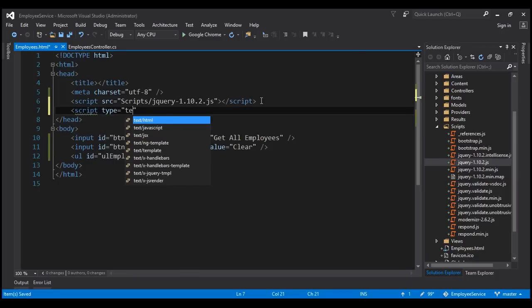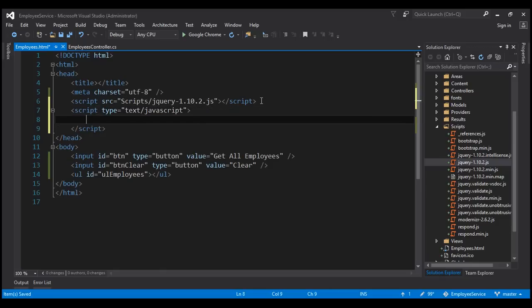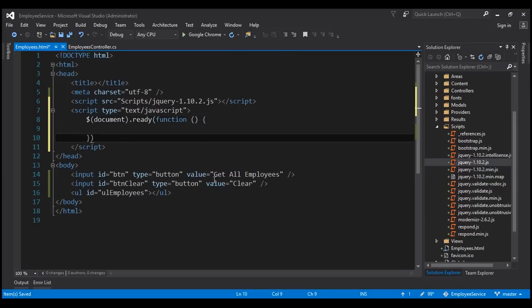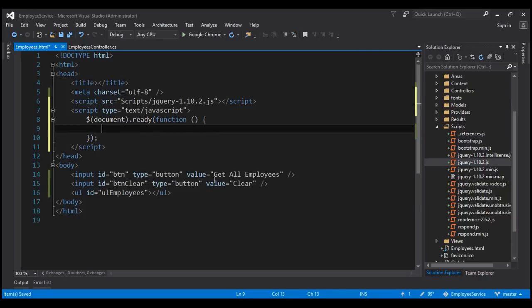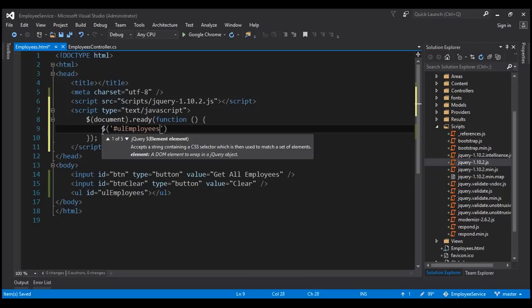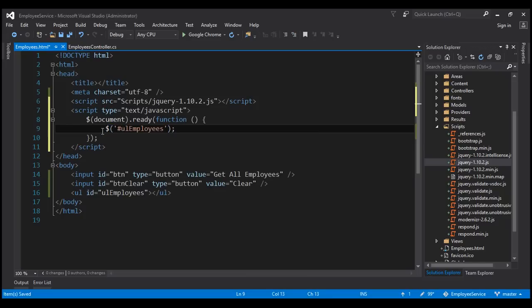We are going to use this script section to write the jQuery code to call our ASP.NET Web API service. So when the document is ready we want to execute some code which is going to be part of this anonymous function. The first thing we want to do is find this unordered list using its ID, using the jQuery ID selector with hash, and store the reference in a variable — let's call the variable 'employees'. We need this unordered list multiple times, so instead of finding it in the DOM every time we are going to use this variable.